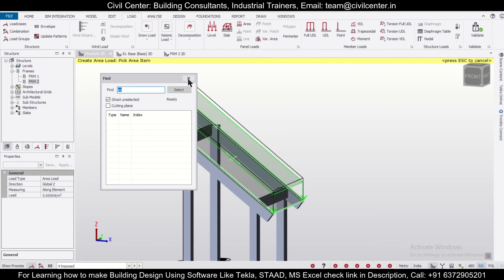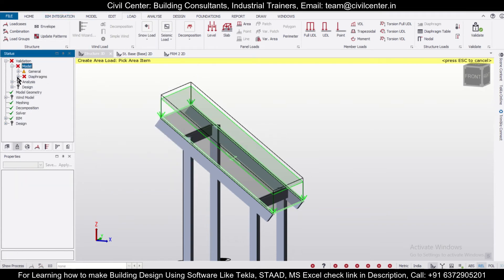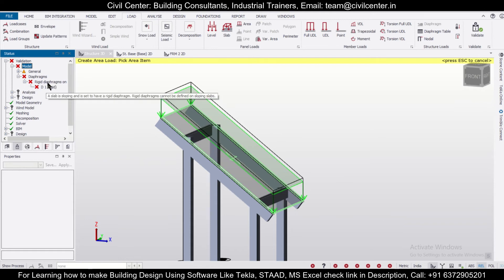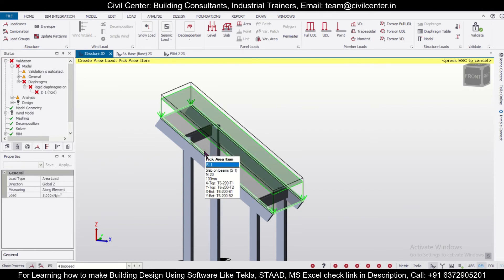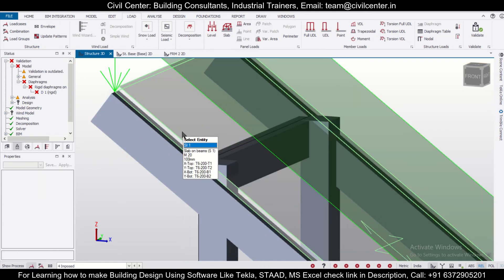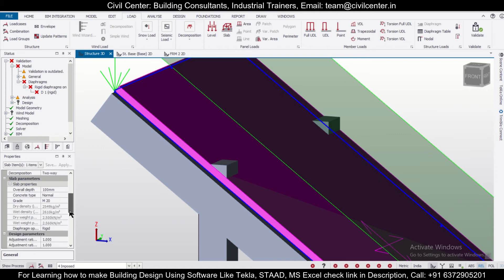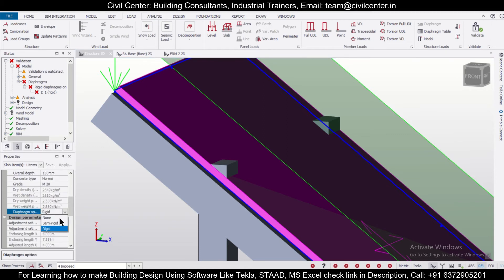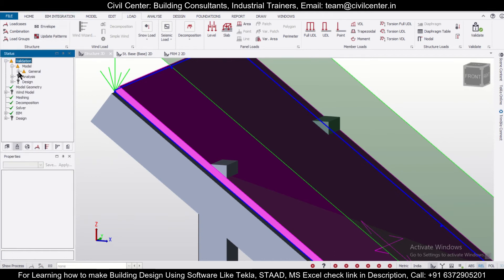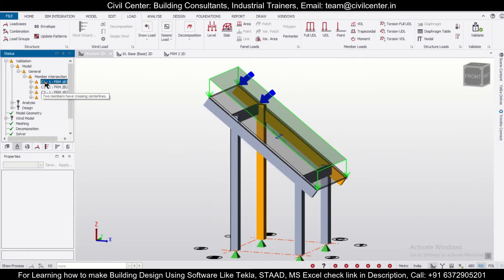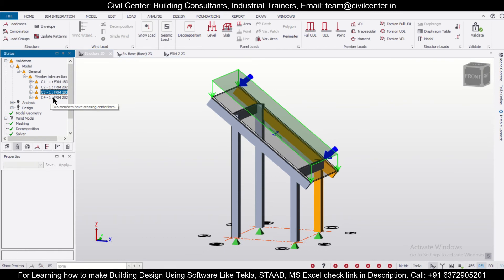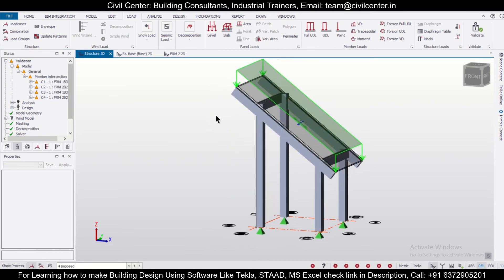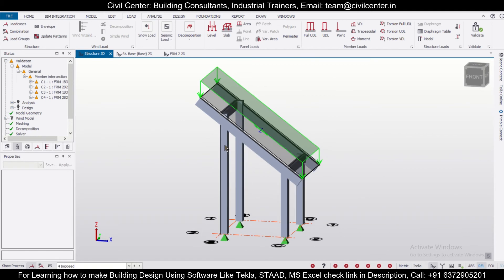As you can see — Diaphragms, Rigid Diaphragms along slope — it is saying this slab is sloping and set to rigid diaphragms. Rigid diaphragms cannot be defined on sloping slabs. So you have to select the particular slab, and for this diaphragm you can't make it rigid — set it to None. Then you can validate it, and then we have a problem of member intersection.